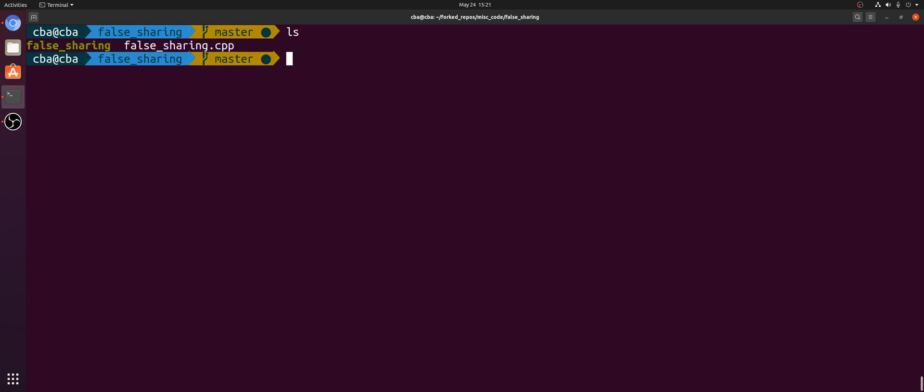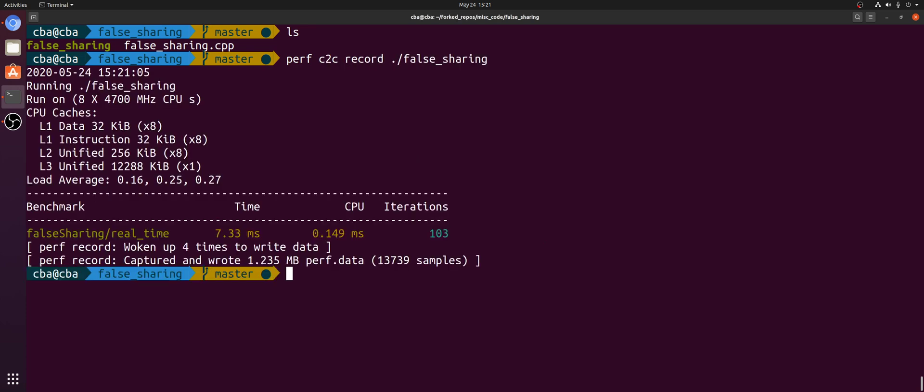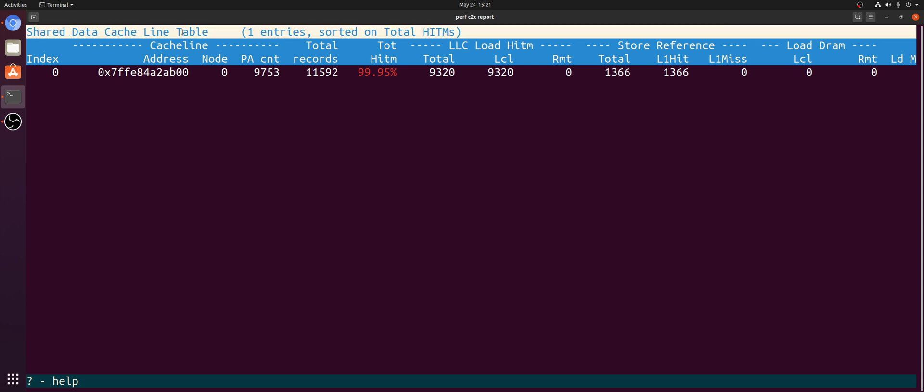So let's go ahead and use Perf C2C to debug this false sharing in this case. So in order to use Perf C2C, all I need to do is Perf C2C record and then run my application again. And then I can do Perf C2C report. And it will bring me up the shared data cache line table.